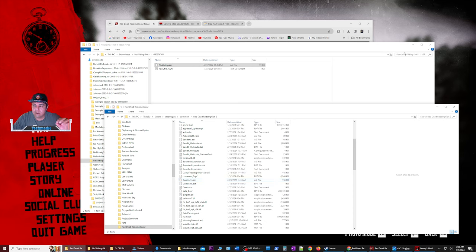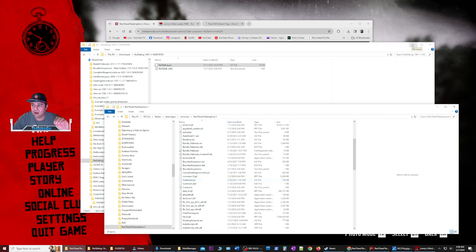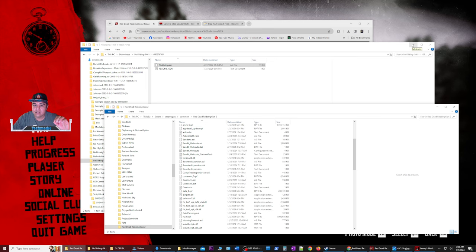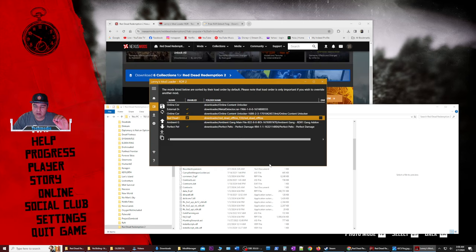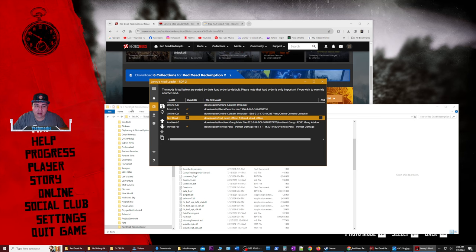So that when you load into your game and you go and run up a mountain, you're not going to slide down anymore. It's that simple to install these ASI scripts. So that being said, let's look at Lenny's mod loader and how to install a mod that requires it. So inside of Lenny's mod loader, once we get it started, I actually need to back up a couple steps here.